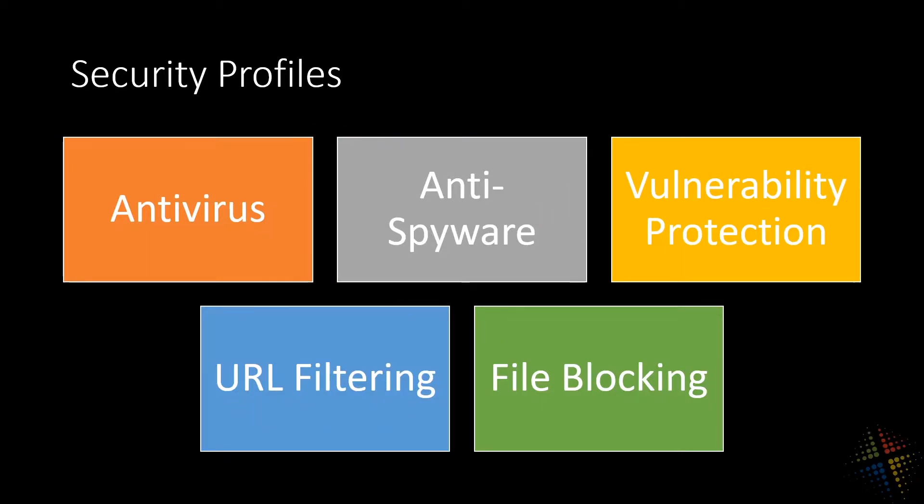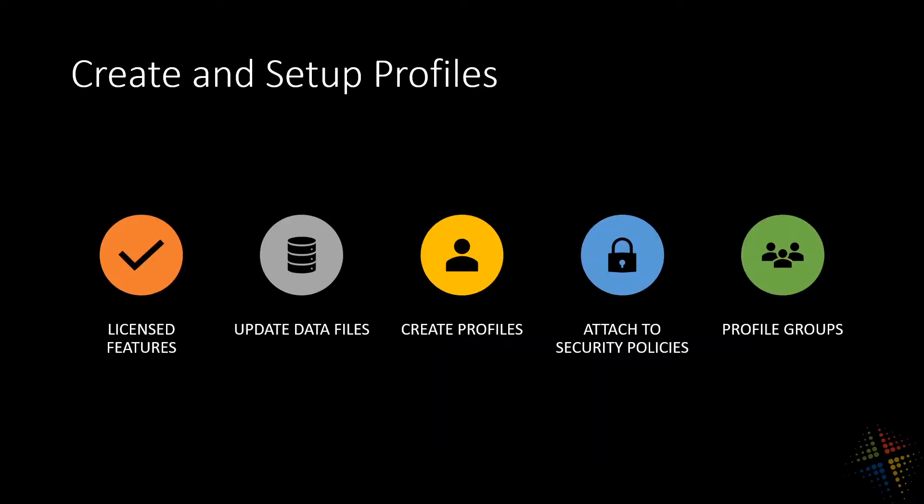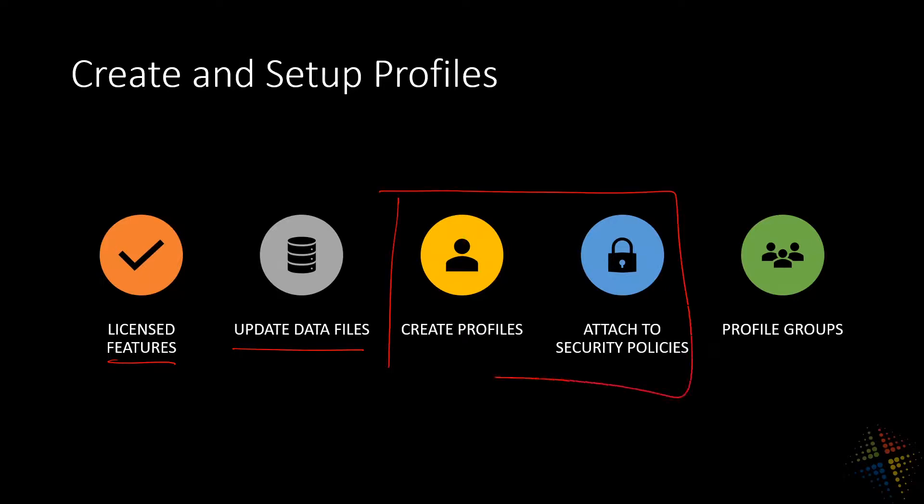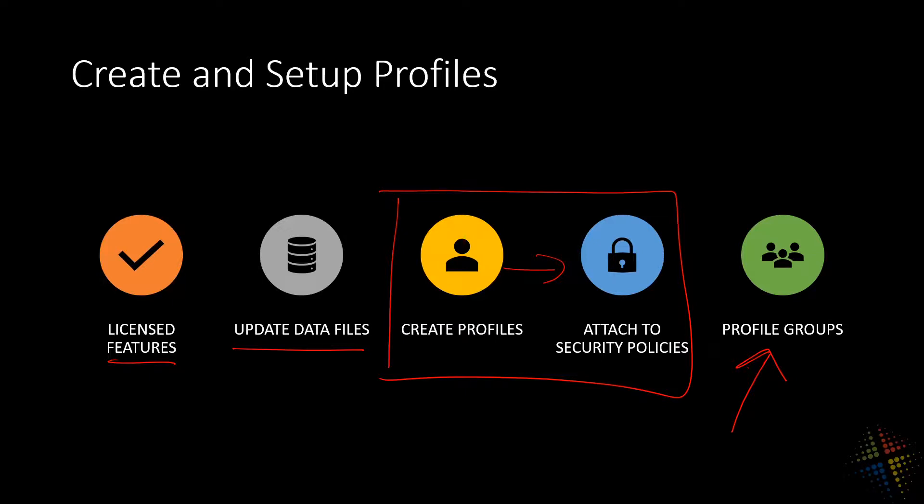Just like with all of the other profiles, these are normally all licensed features and require updated data files in order for them to work. In order to set them up, we create profiles and then attach them to security policies. And since we're talking about having so many different profiles, we may want to create some profile groups that help make management of them easier. So let's take a look at what that means.